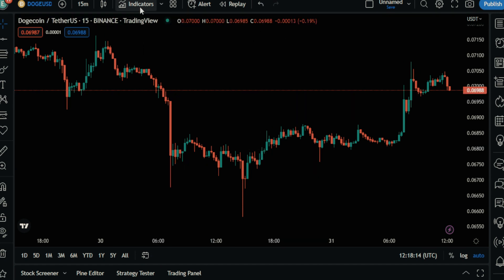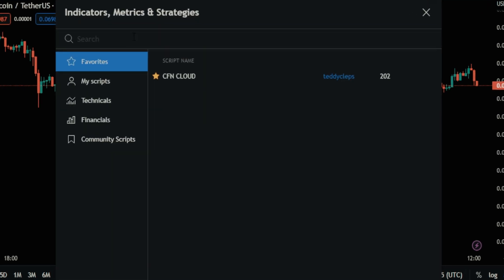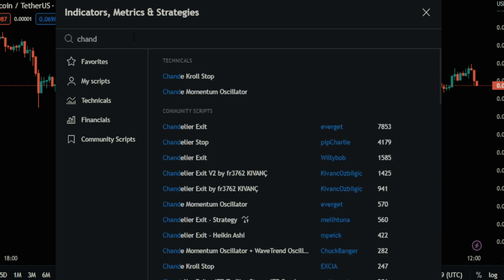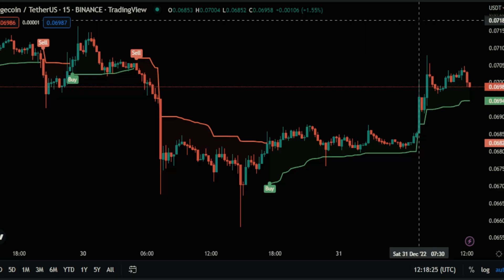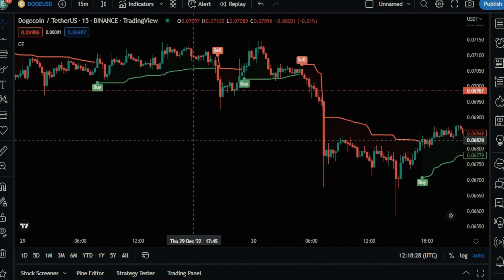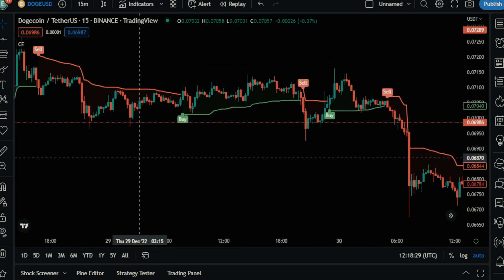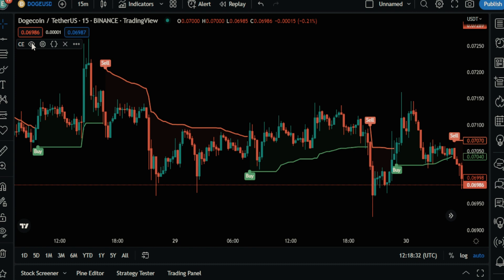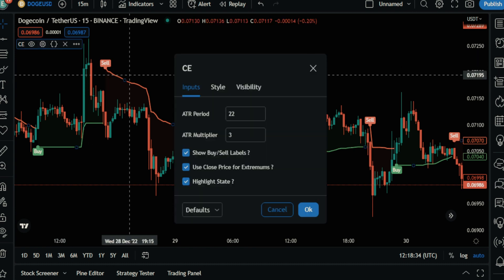The first indicator we need is Chandelier Exit. Enter its settings and make these changes.